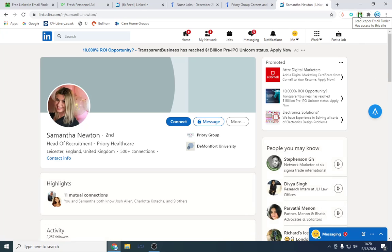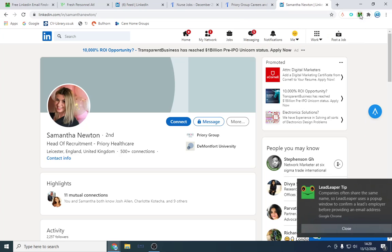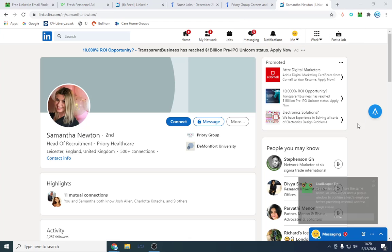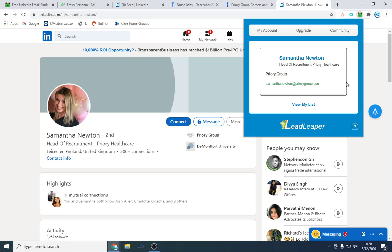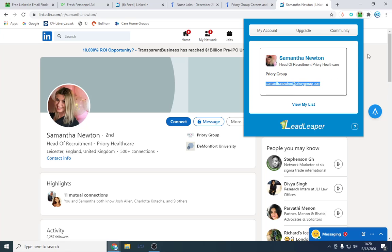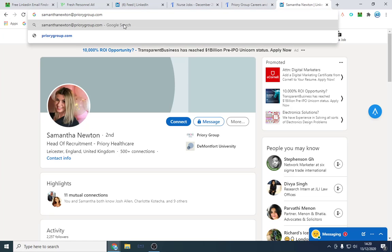What I can do is I can just click Lead Leaper and it should find me her email address. Here we go, and that's verified. What I can do is I can just send her a cold email off of that to my inbox. Feel free to use my email templates. I'll leave the link in the description below.